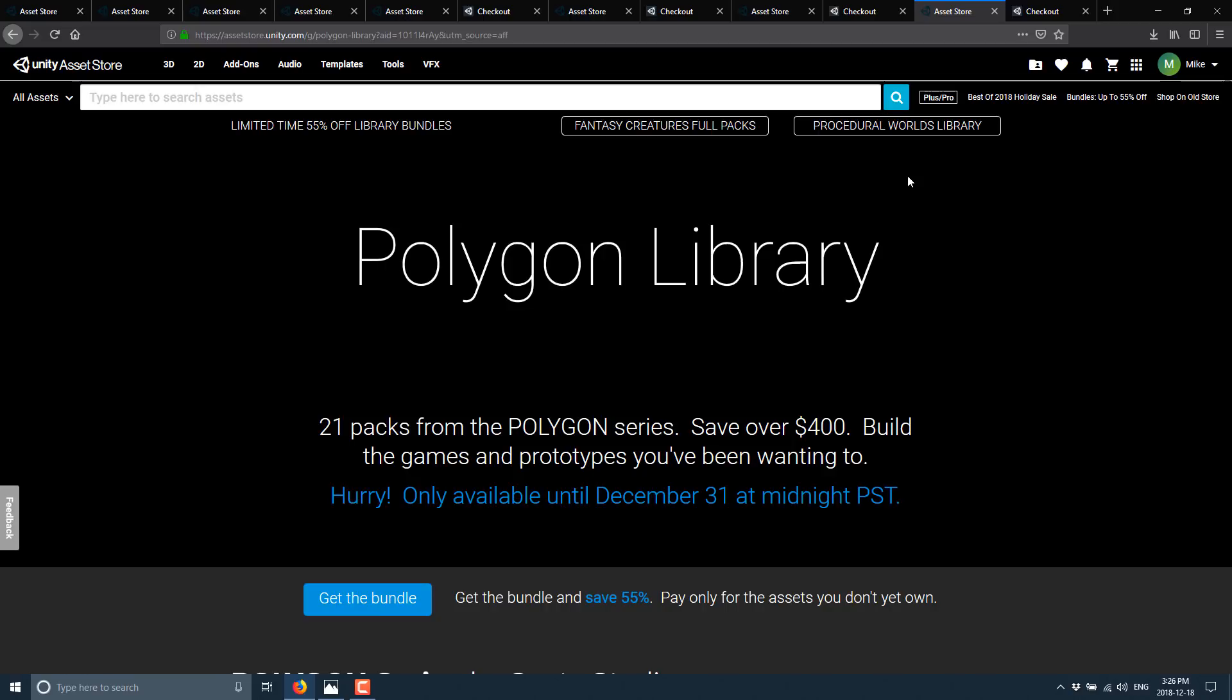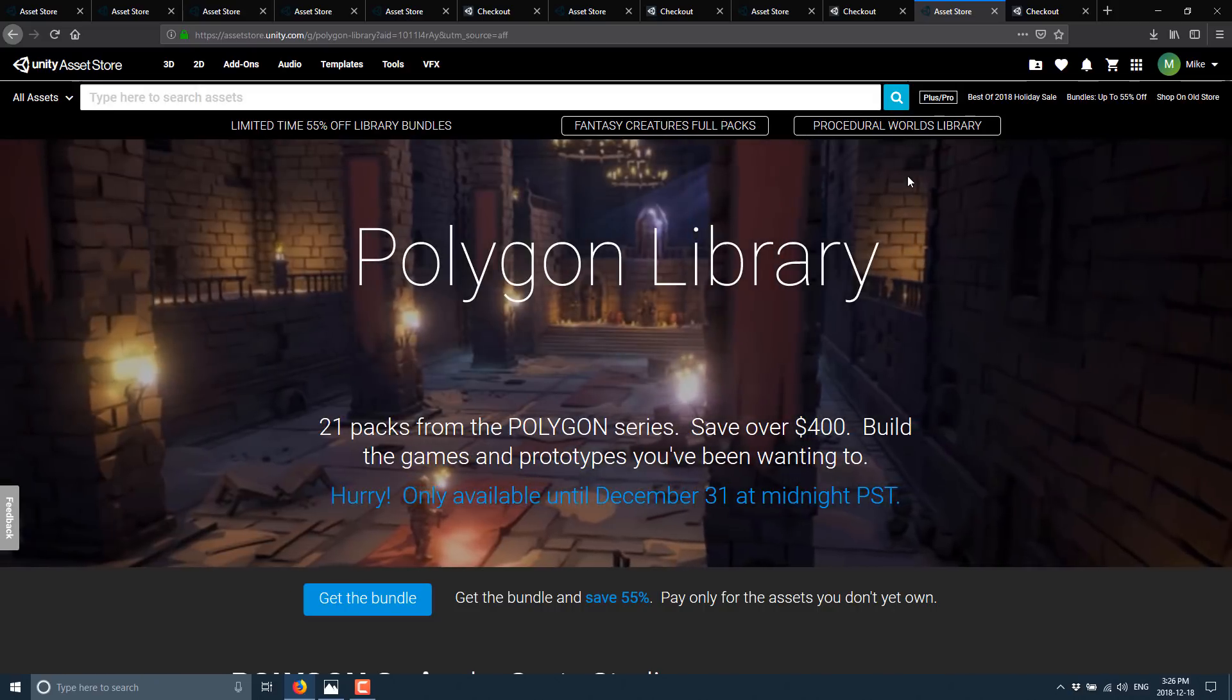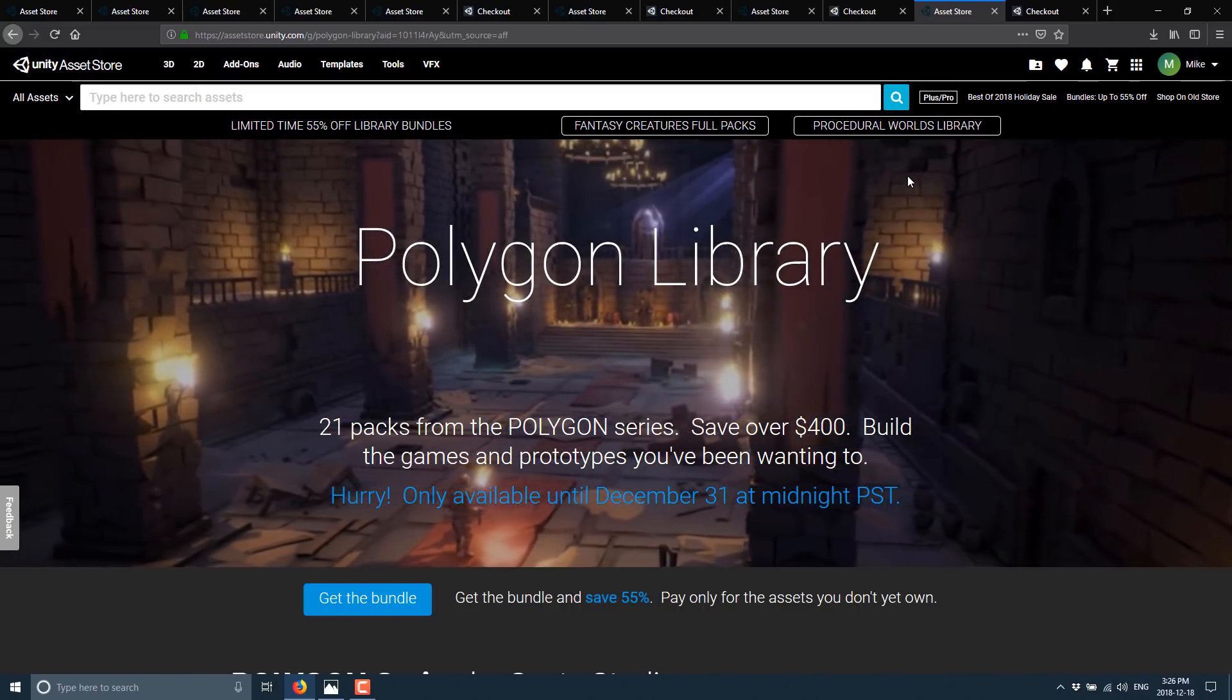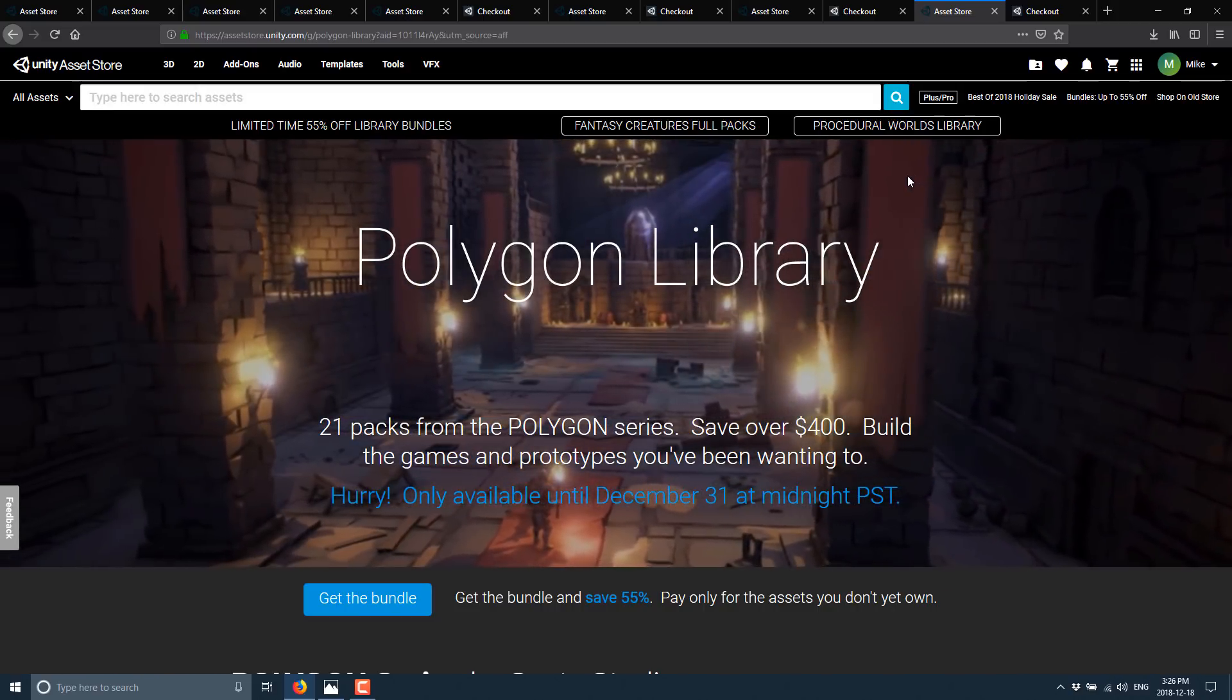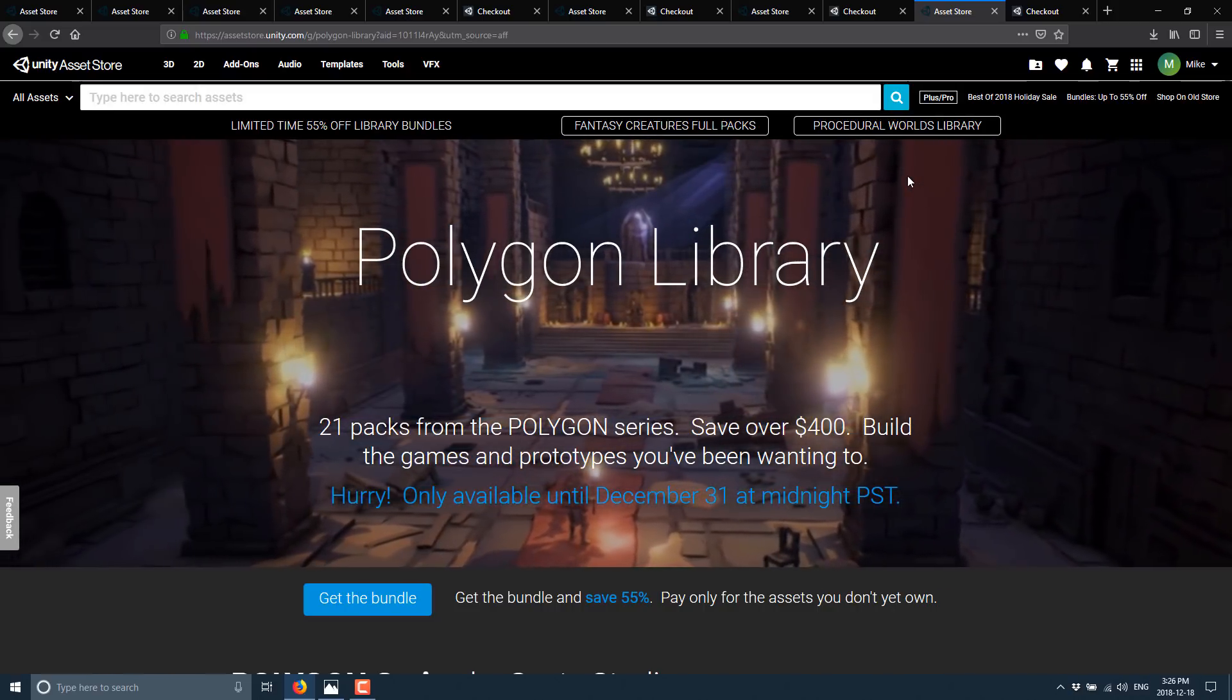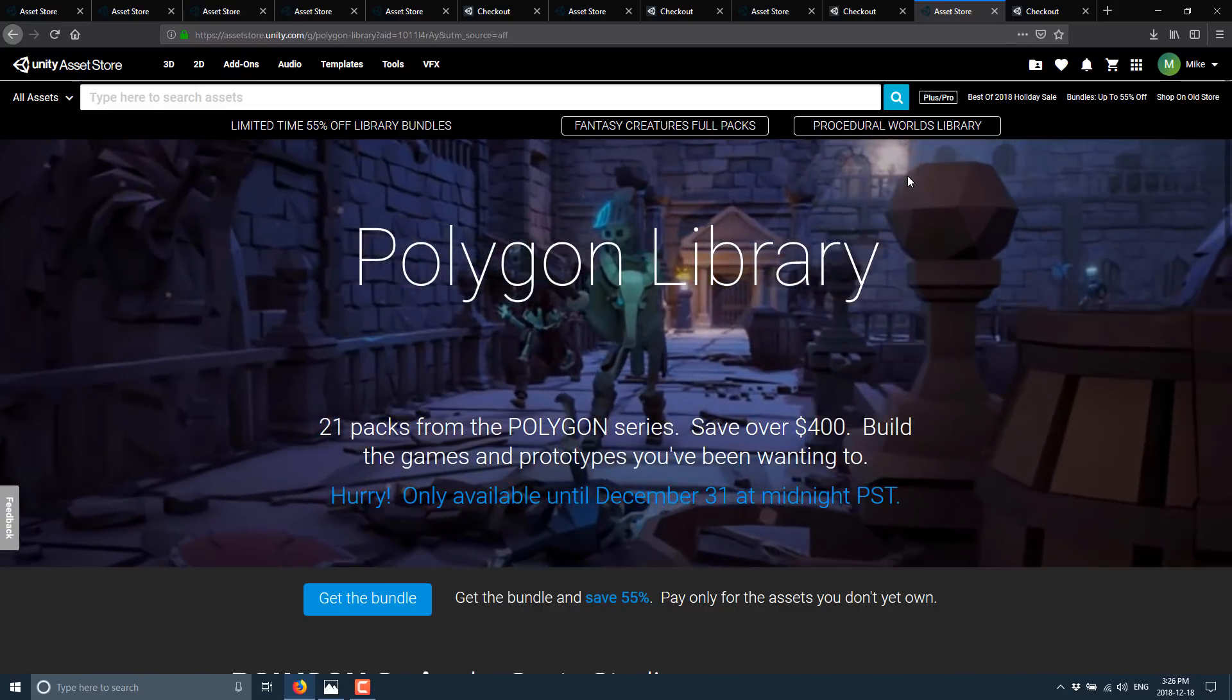So if you are looking for any of those things on that list, hopefully your Christmas just came a little early. And hopefully you got some help from this video. If you are not using Unity at all, well, I don't know why you watched this video to be honest. But hopefully you found it at least entertaining. And I will talk to you all later. Goodbye for now. Cheers.